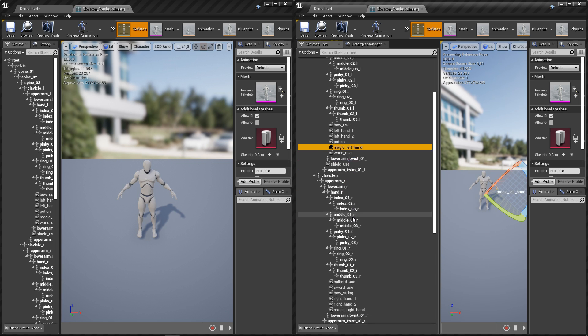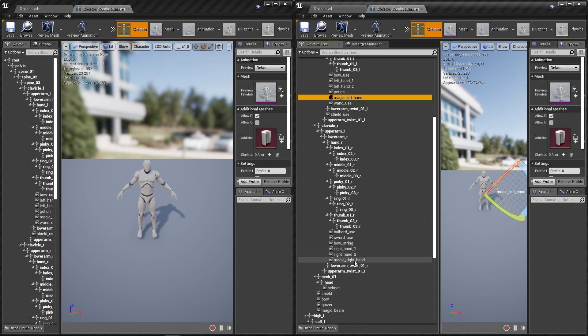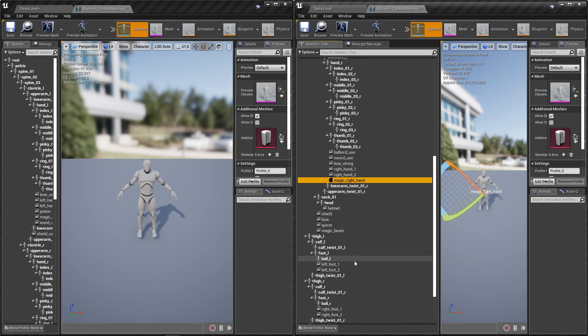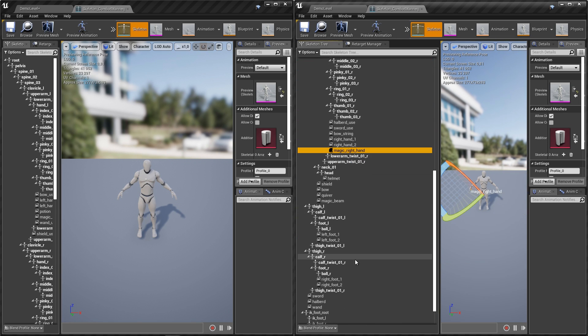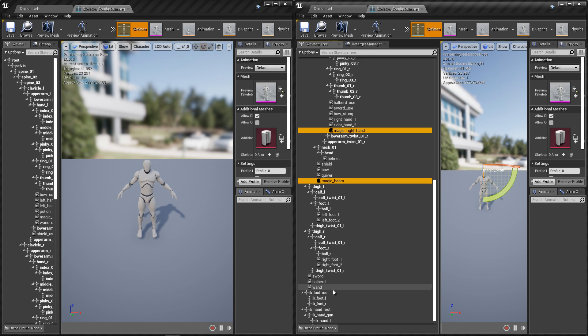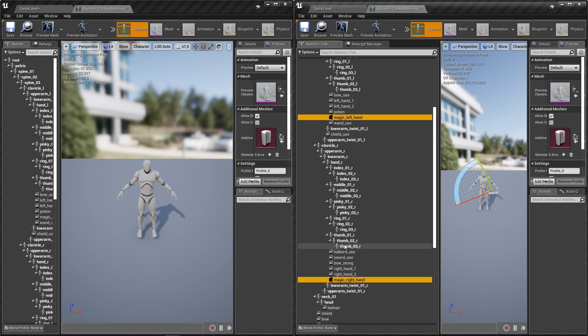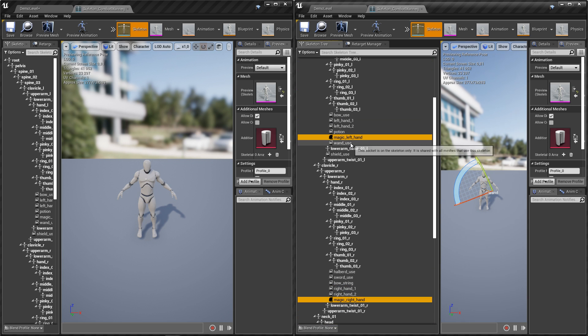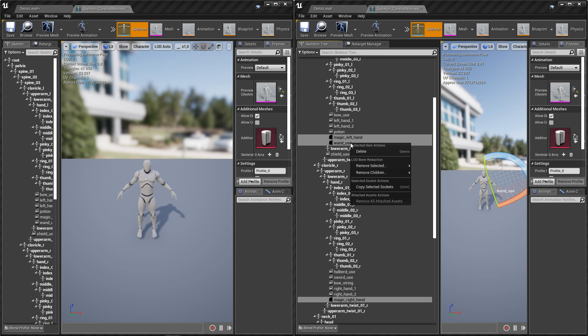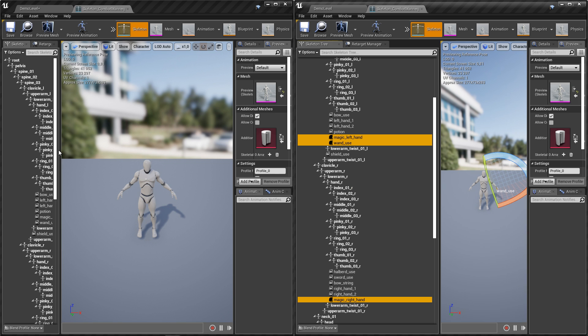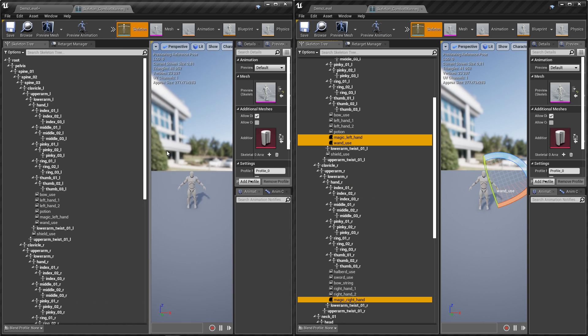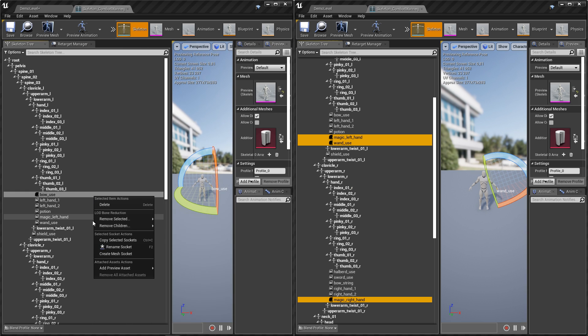So it should be magic left hand, magic right hand, magic beam, command, wand, and wand use. So right click, copy selected sockets and paste them into dynamic combat system.